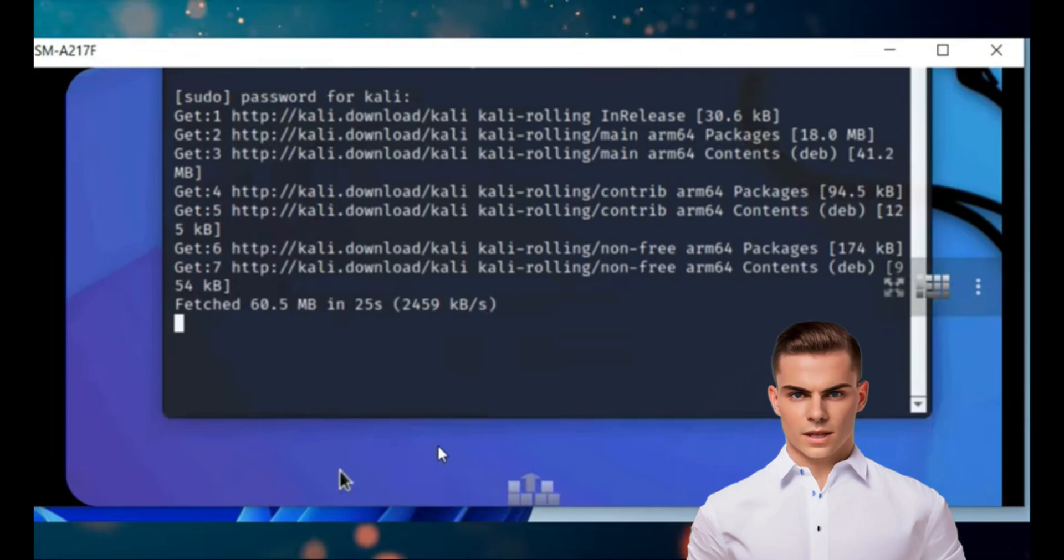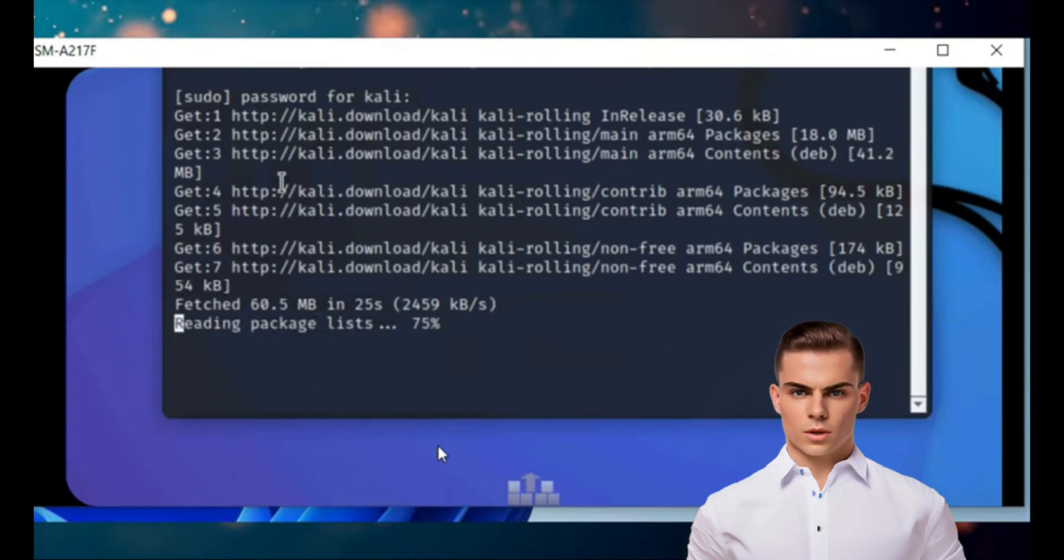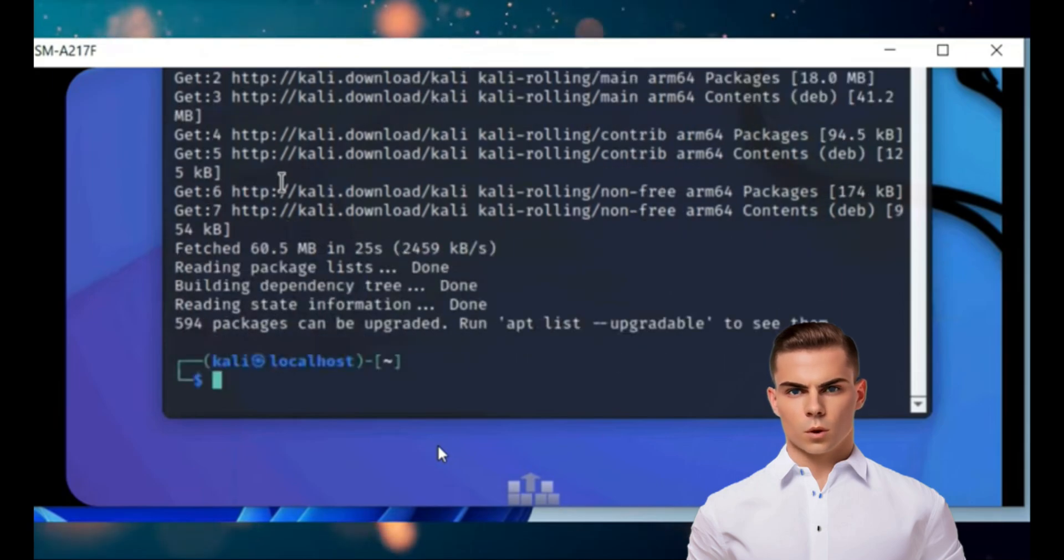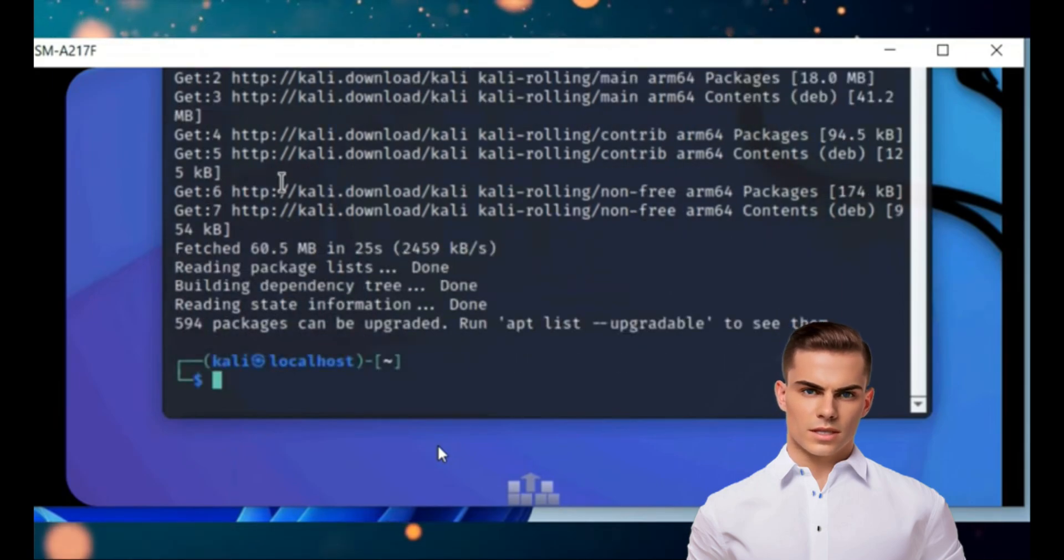Also, using Kali NetHunter for illegal activities is strictly prohibited, and you should only use it for educational purposes or with explicit permission from the target system's owner.